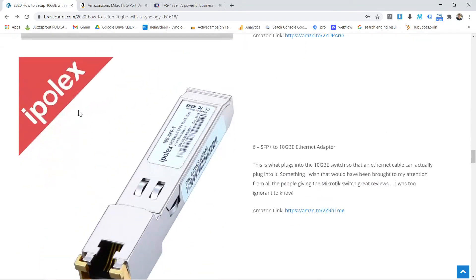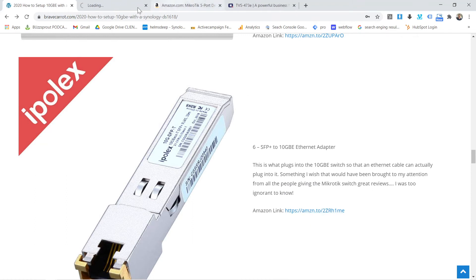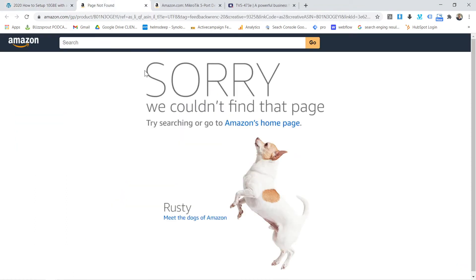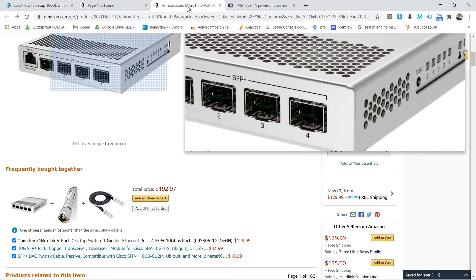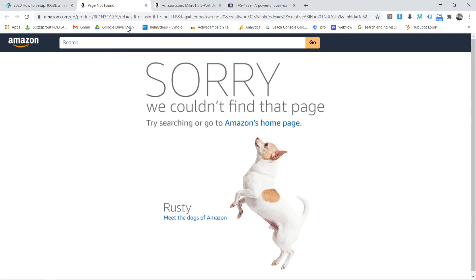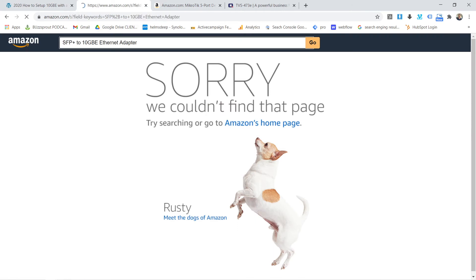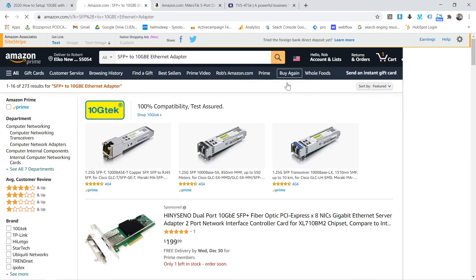I went with this Ipolex adapter. It's an SFP plus. So I got to find this thing. I did this twice now. But this little adapter actually works really well, and I had really good luck with both the adapter and this.